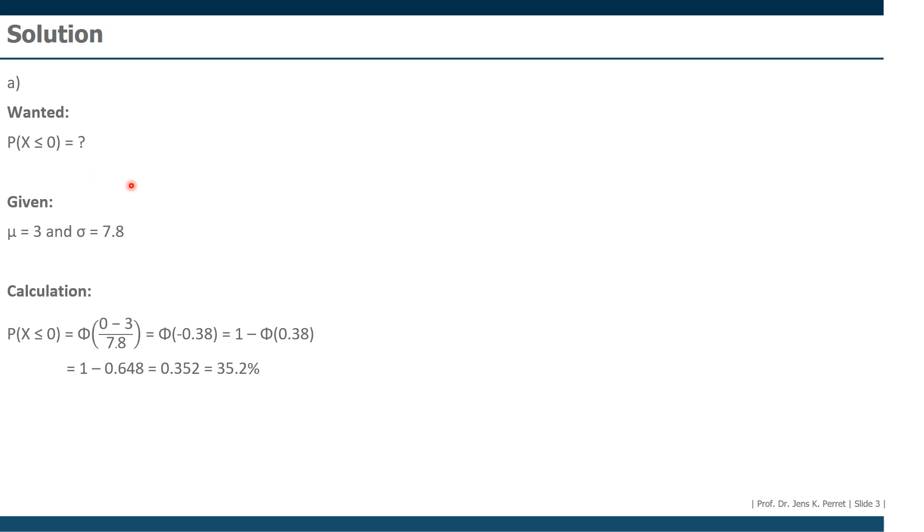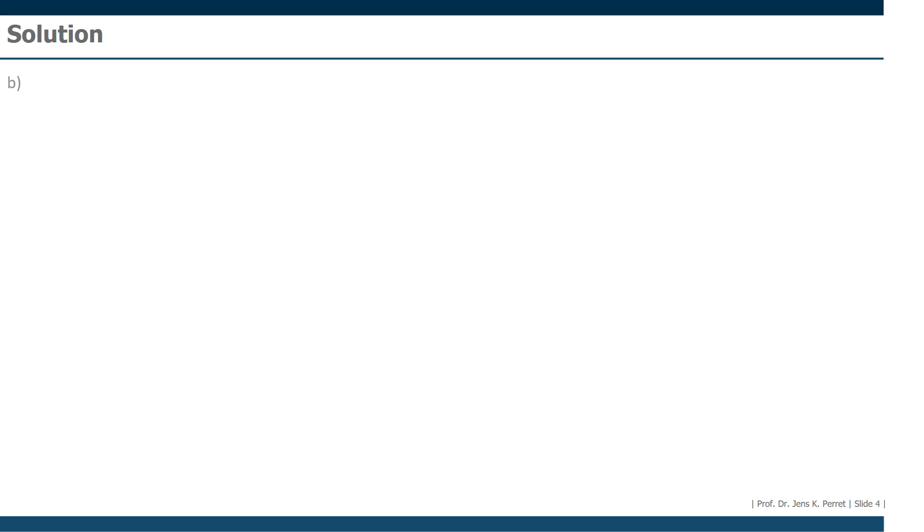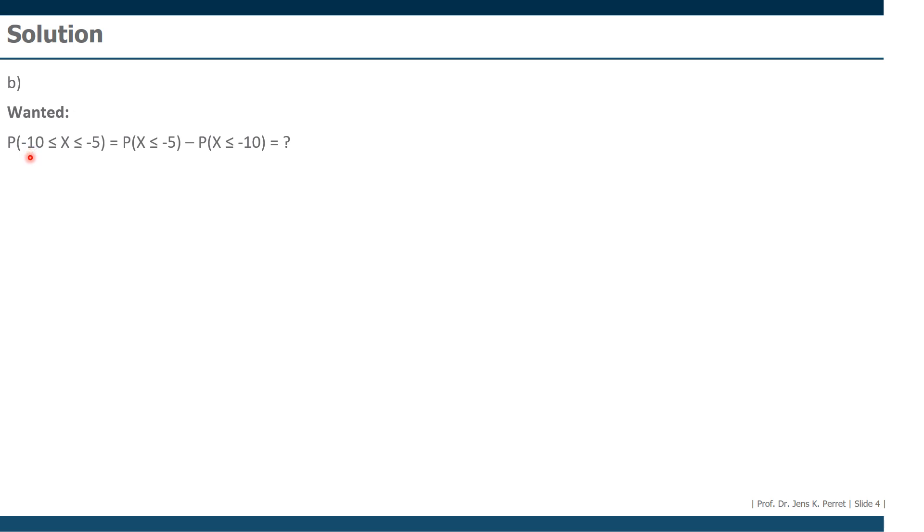That was already the first part. Let's carry on with the second one. In the second part, in part B, we're interested in the delay being negative, because it should be 5 to 10 minutes earlier. 5 to 10 minutes earlier means there's a negative delay. This might look strange, but normal distribution can work with positive values similarly as it can work with negative values. So here we're interested in minus 10 to minus 5 minutes delay.